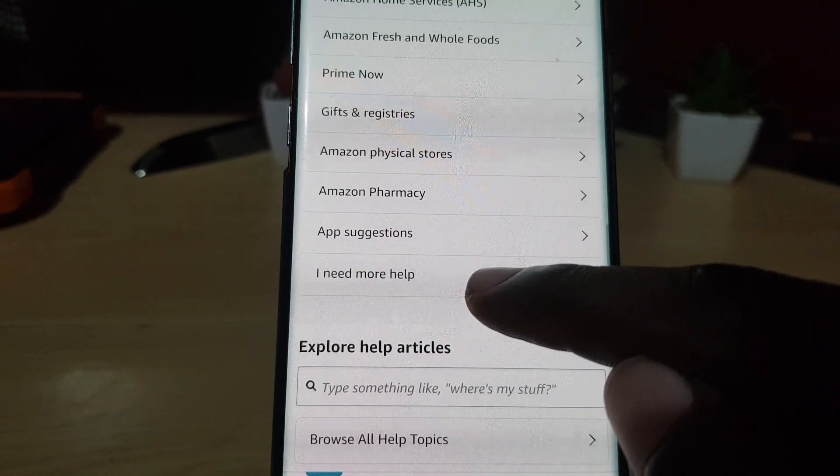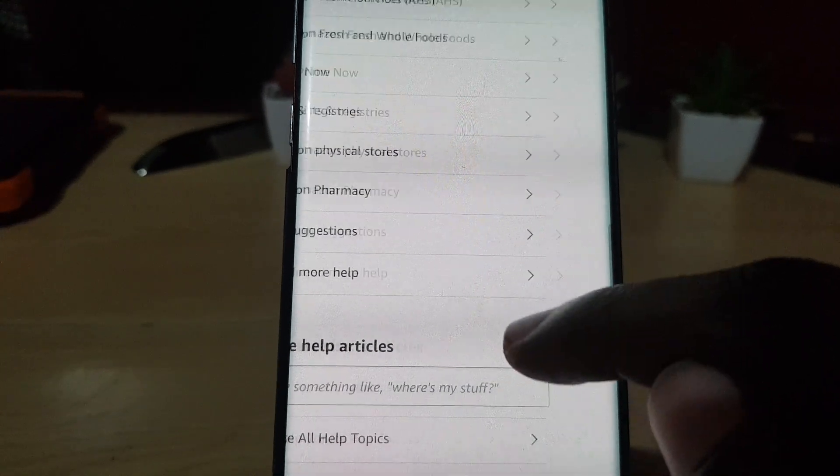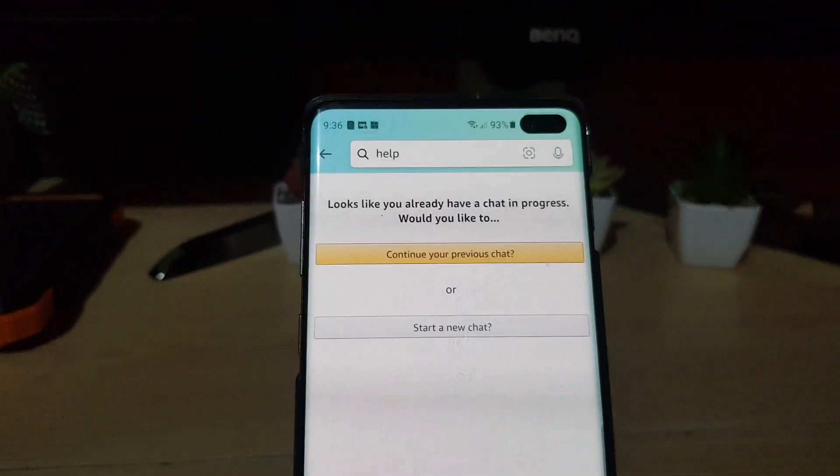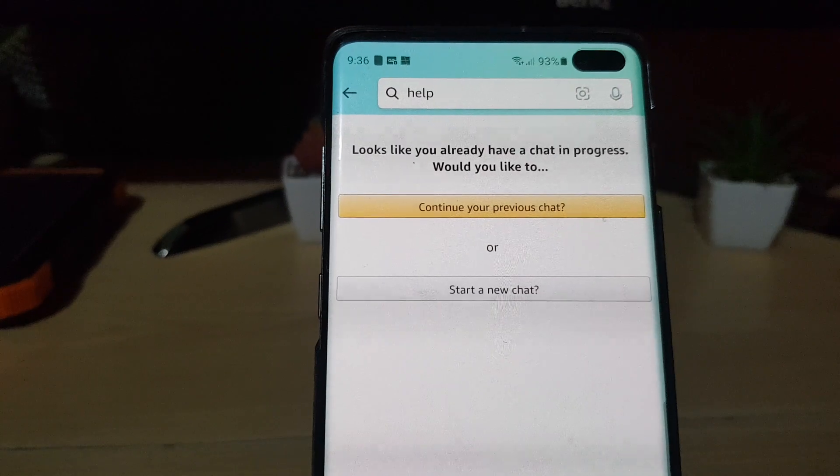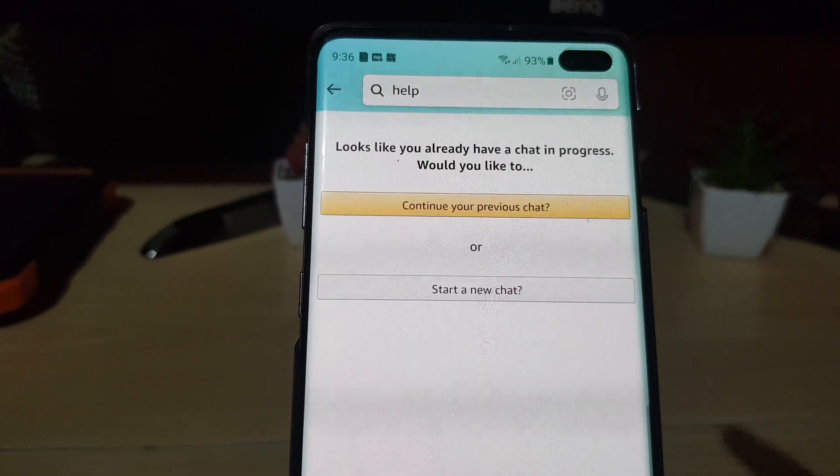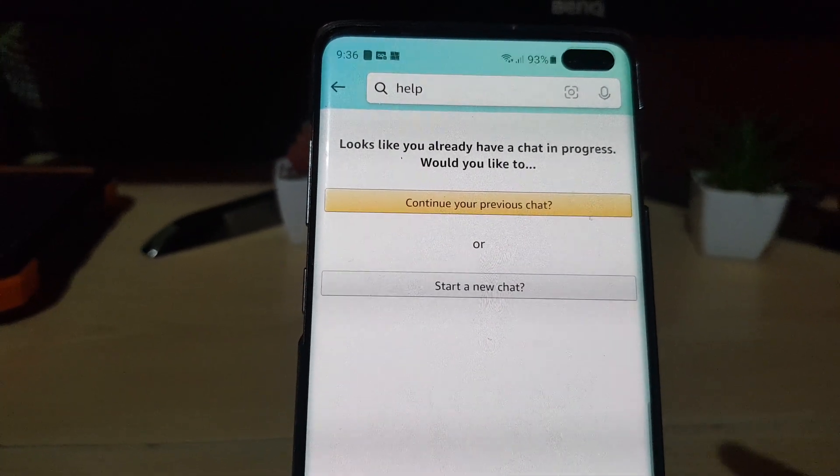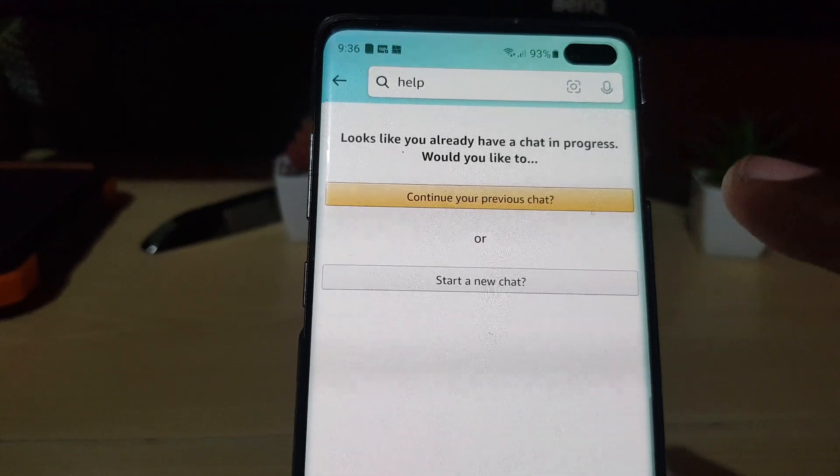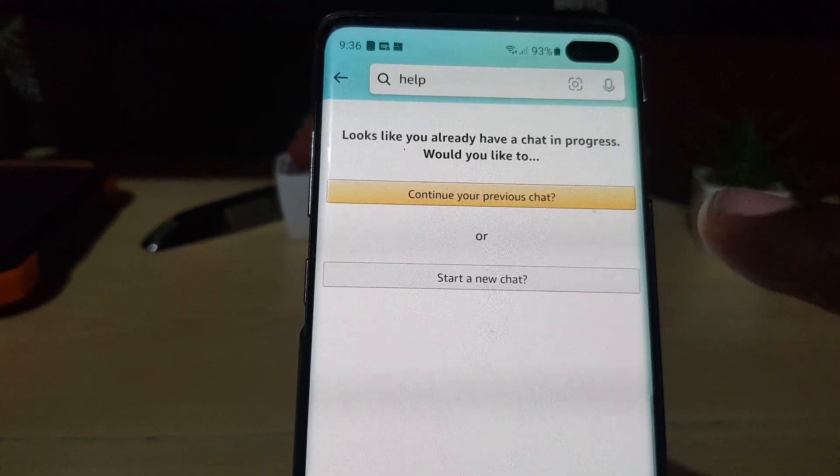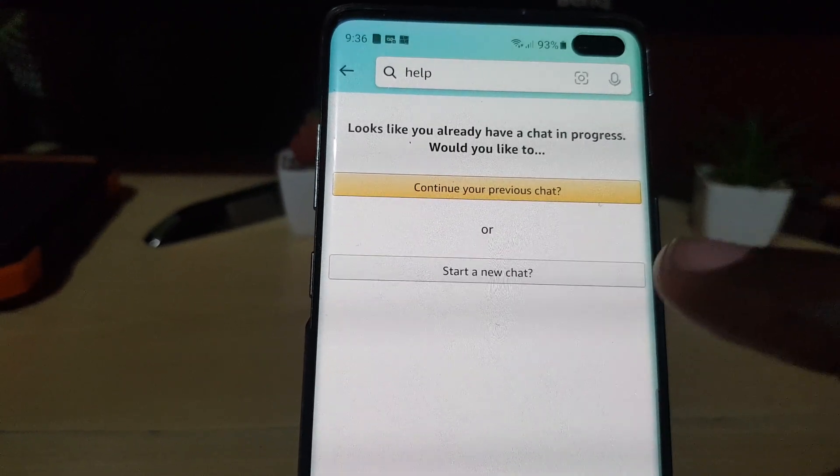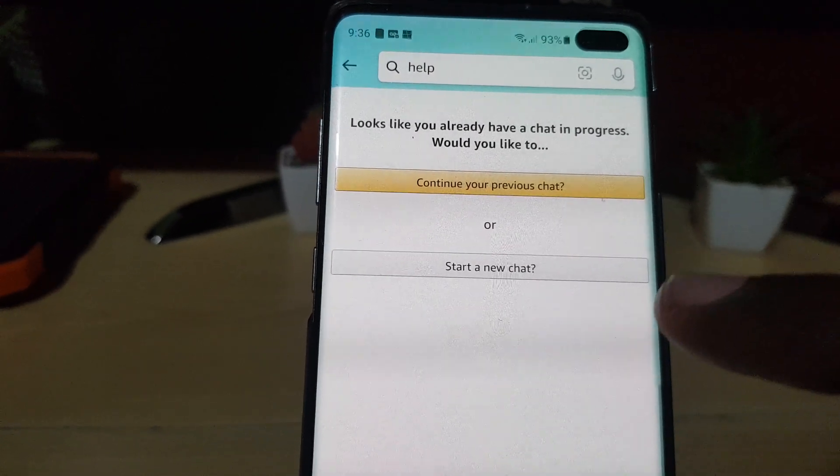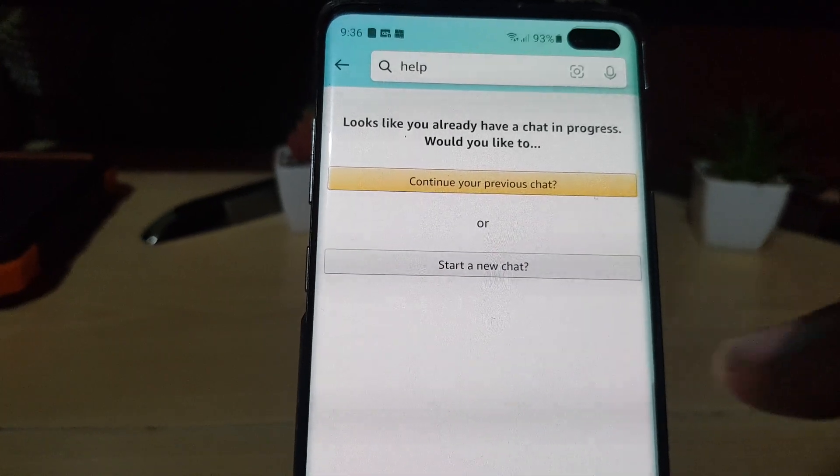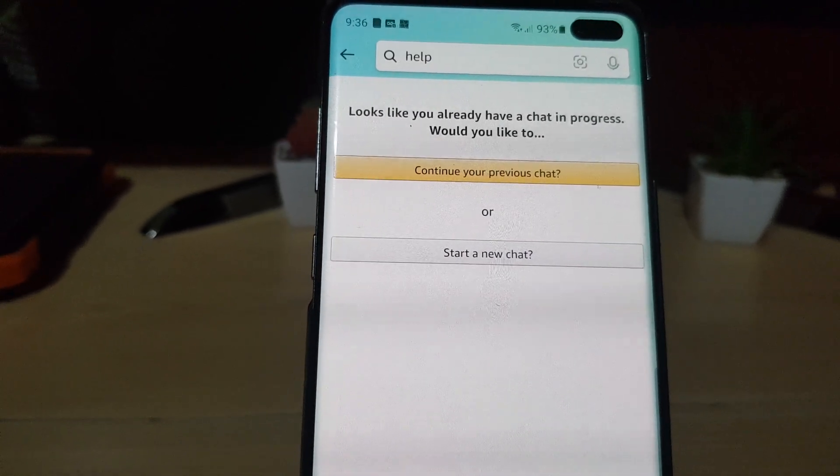It's gonna go through and as you can see here, I was in a previous chat. This is gonna ask you, do you want to continue the previous chat if you had opened this before. In your case, it will go directly to the chat. You'll see a chatbot.